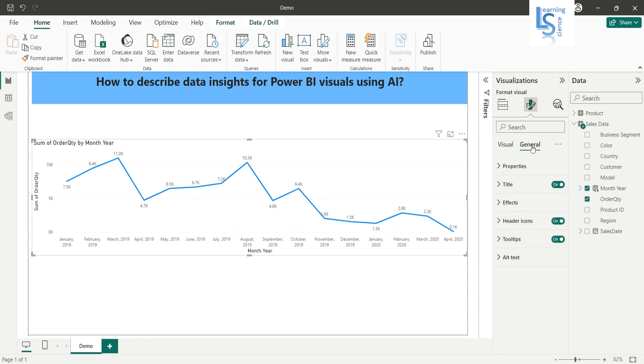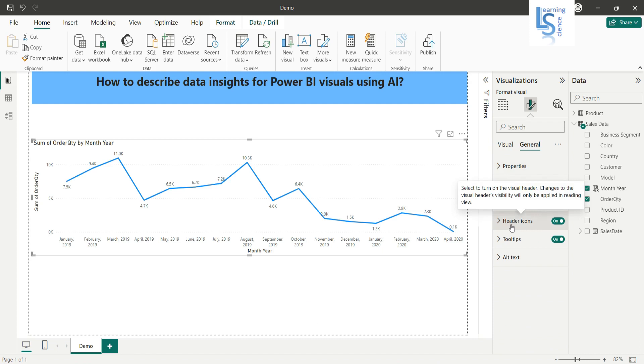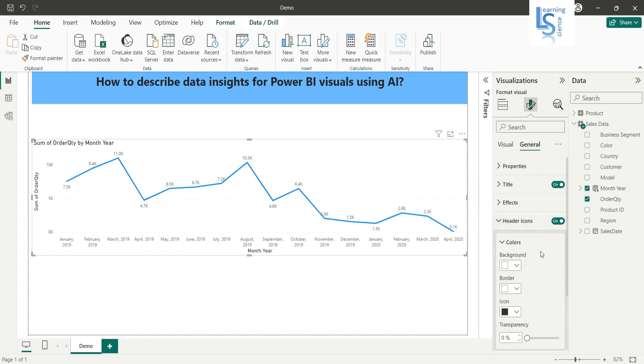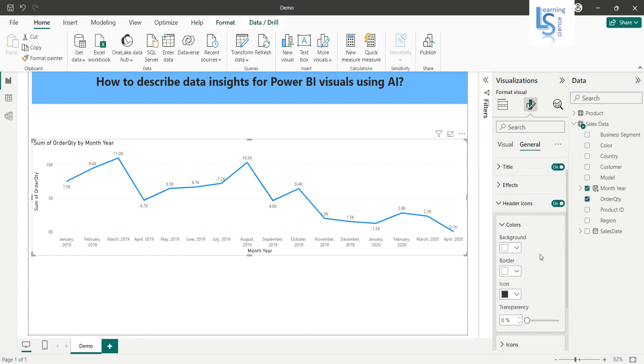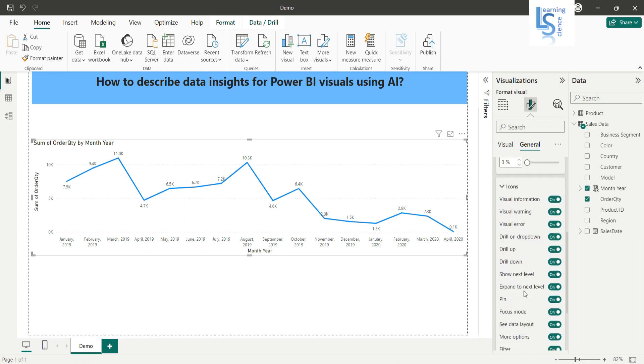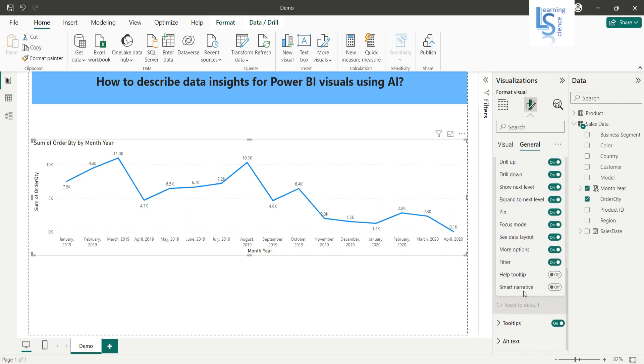I will click on general and here you will see an option called header icons. Just expand the header icons, scroll down, and you will see one more option called icons. Expand the icons and scroll down. Here you can see the last option is smart narrative.